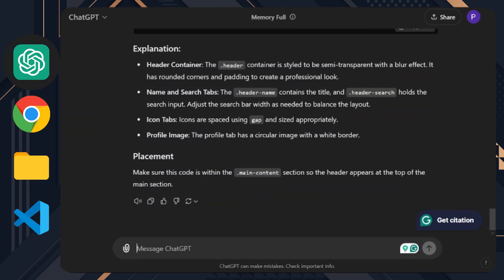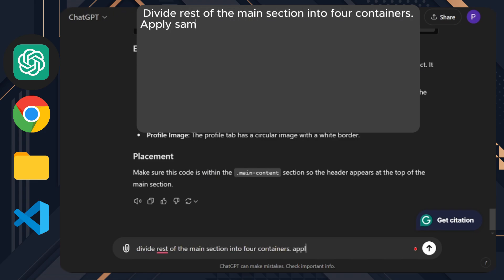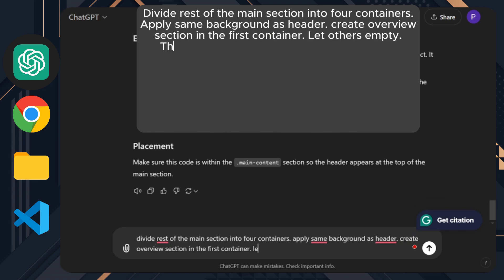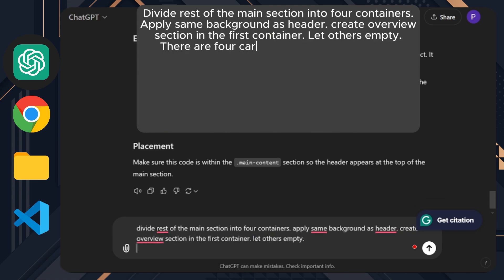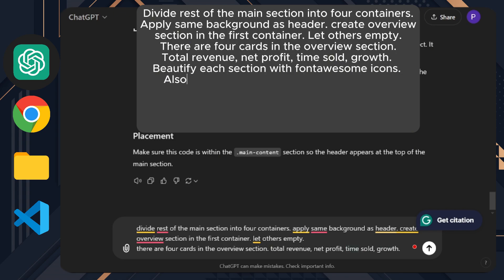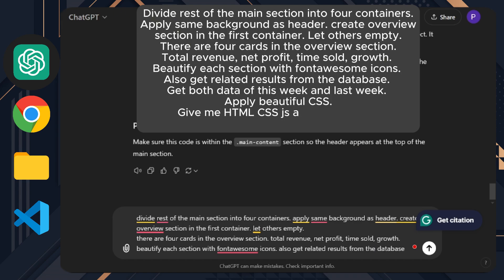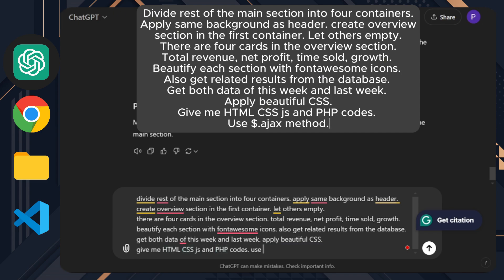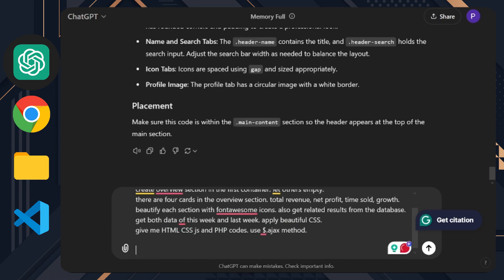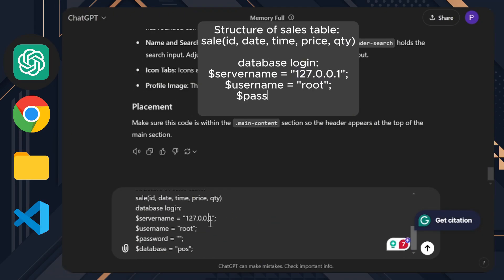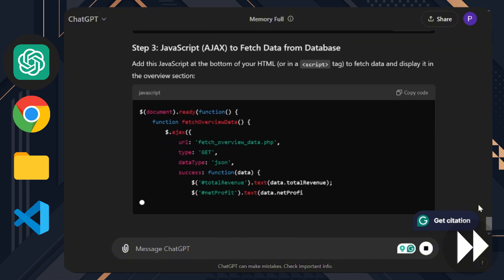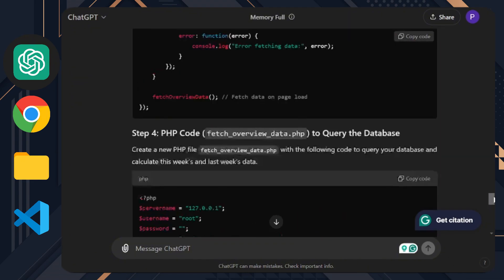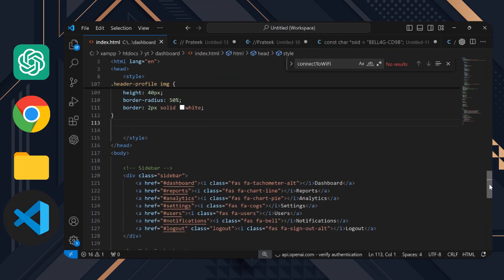Next, move into developing the overview section. Divide the rest of the main section into four containers. Apply the same background as the header. Create an overview section in the first container. Let others empty. There are four cards in the overview section: total revenue, net profit, items sold, and growth. Beautify each section with Font Awesome icons. Also, get related results from the database. Get both data for this week and last week. Apply beautiful CSS. Give me HTML, CSS, JS, and PHP codes. Use the Ajax method. I'm going to link this dashboard to my TouchPOS system. I have created a video about that too. I've added the structure of the sale table with database logins of that POS system to the bottom of the prompt. This time, we have just a little work to do. But don't worry, ChatGPT has provided all the instructions.